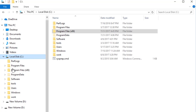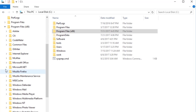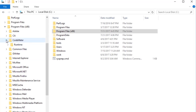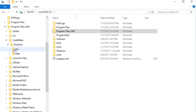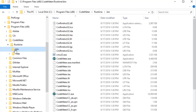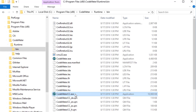By default, the path is Program Files (x86), Codemeter, Runtime, Bin. In the Bin folder, right-click CodemeterCC.exe and select Run as Administrator.